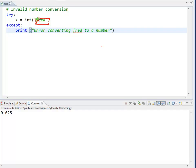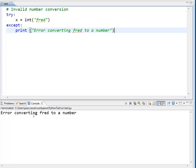It has no idea how to do that, and it will end up throwing an error. So, if I run this, I'm going to get error converting Fred to a number.